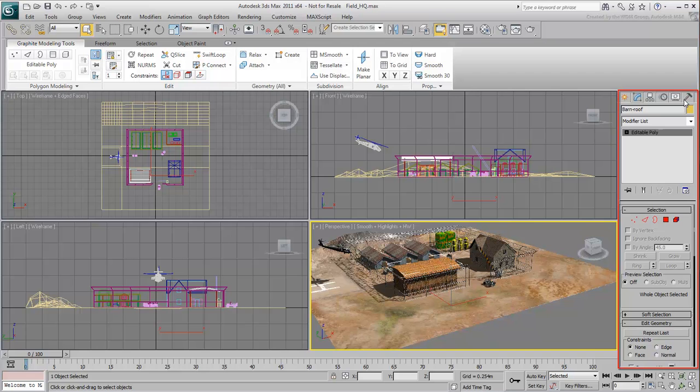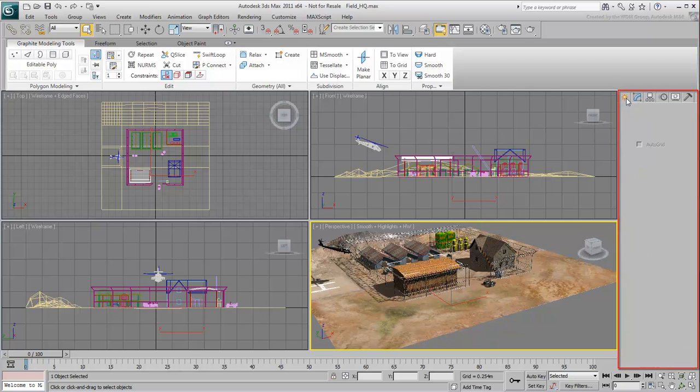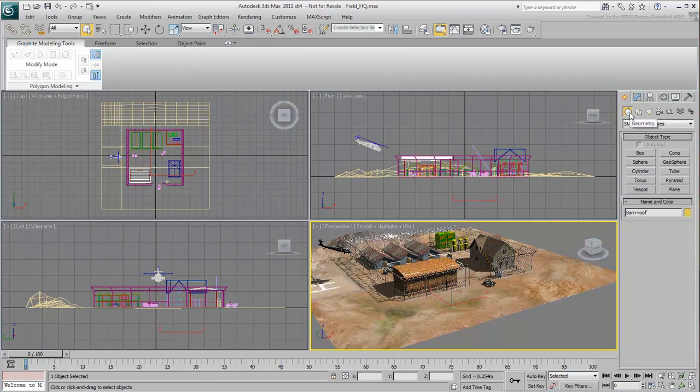As their name implies, the first is used to create geometry and the second to change parameters and modify the shape or aspects of objects. Let's take a quick look at the Create panel. By default, it's set to Geometry, which are objects that have a volume.